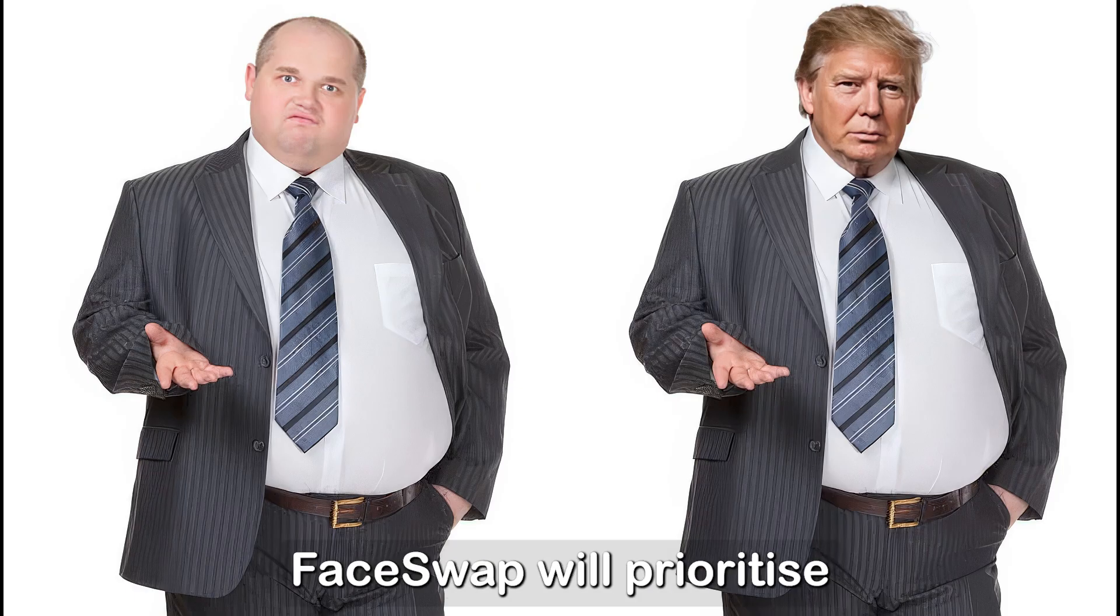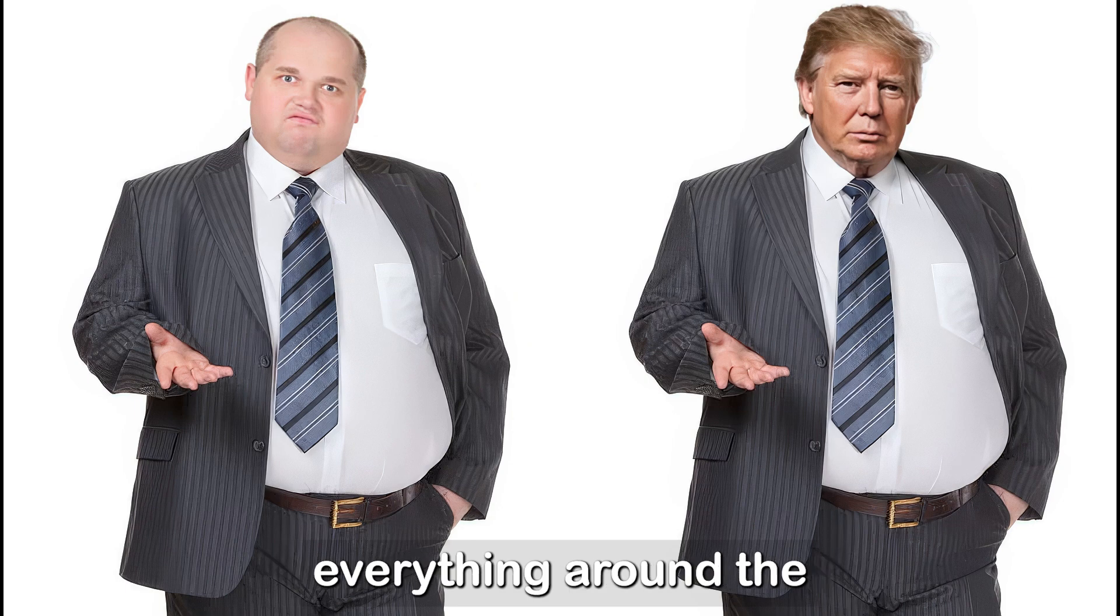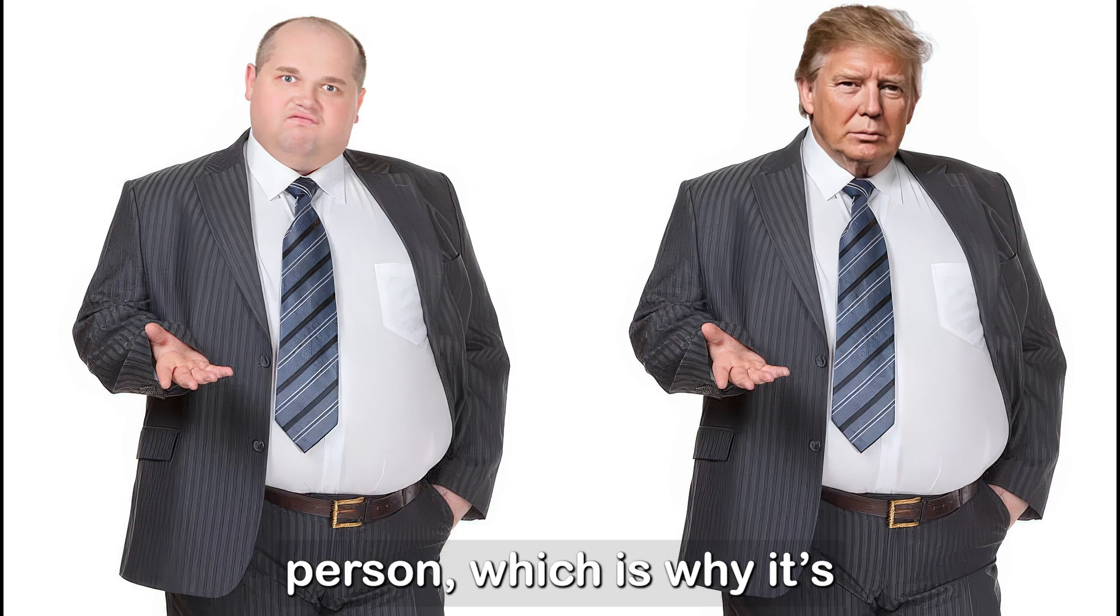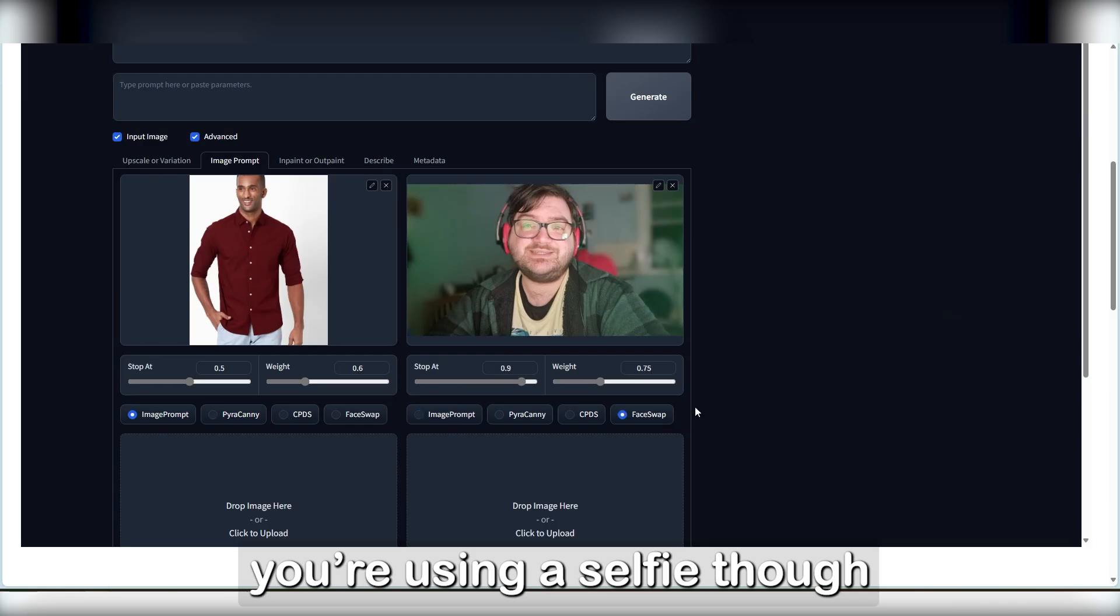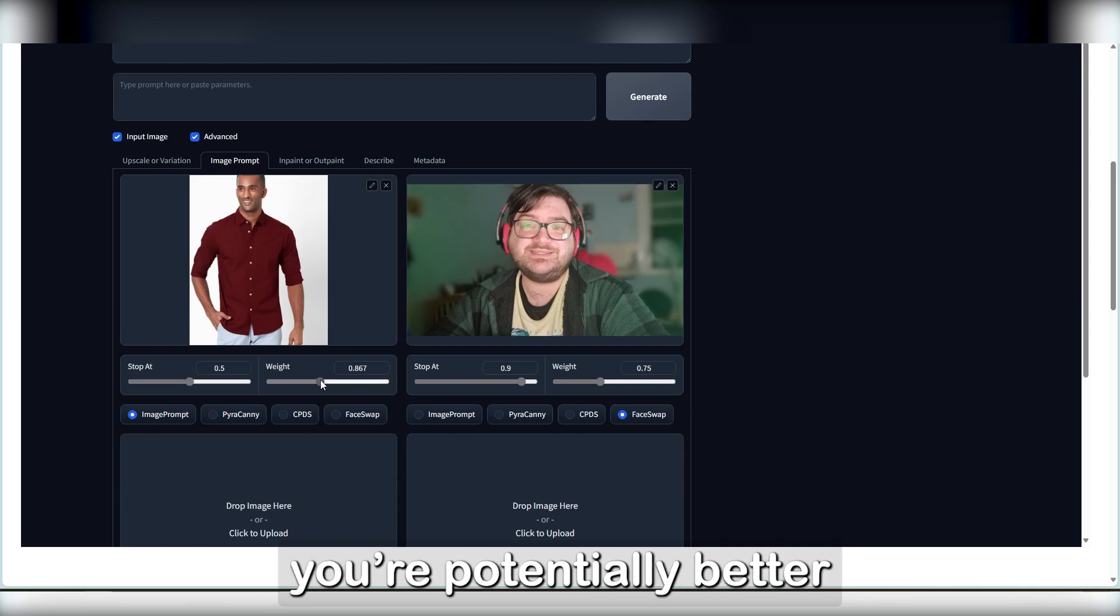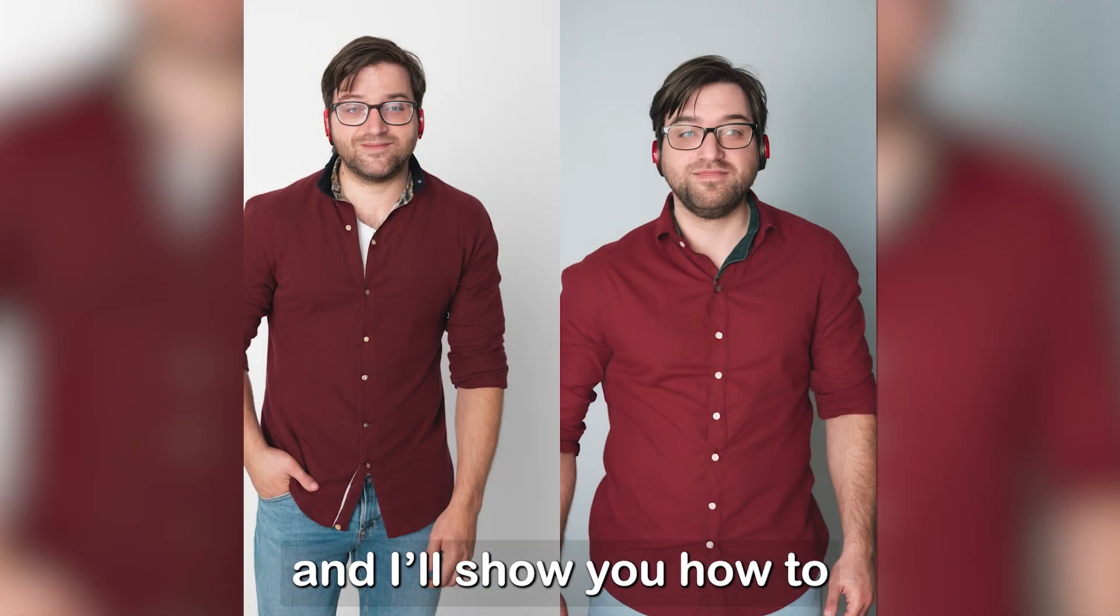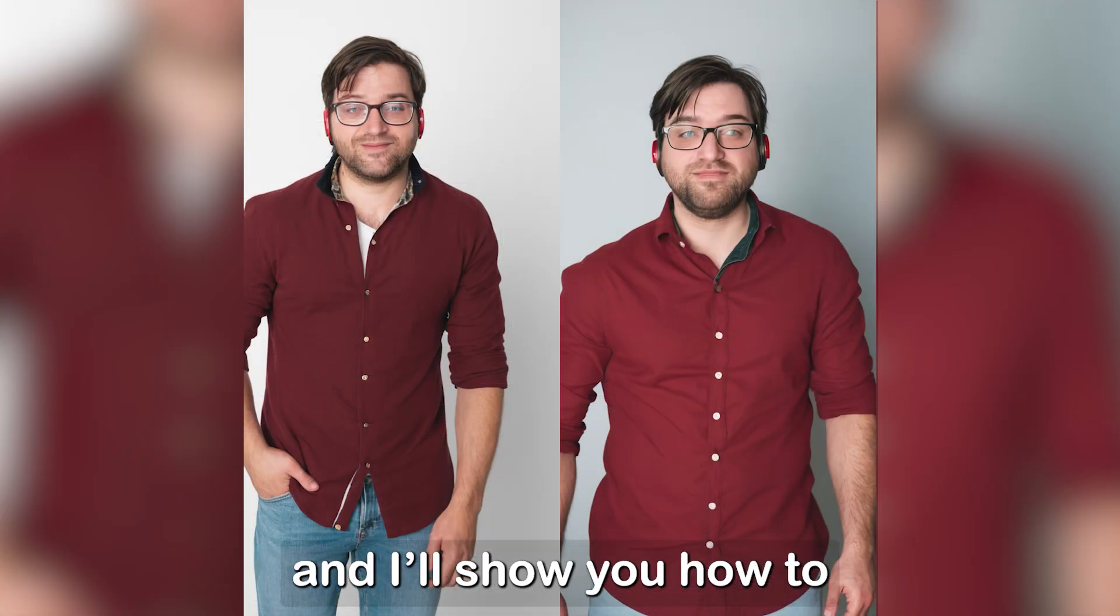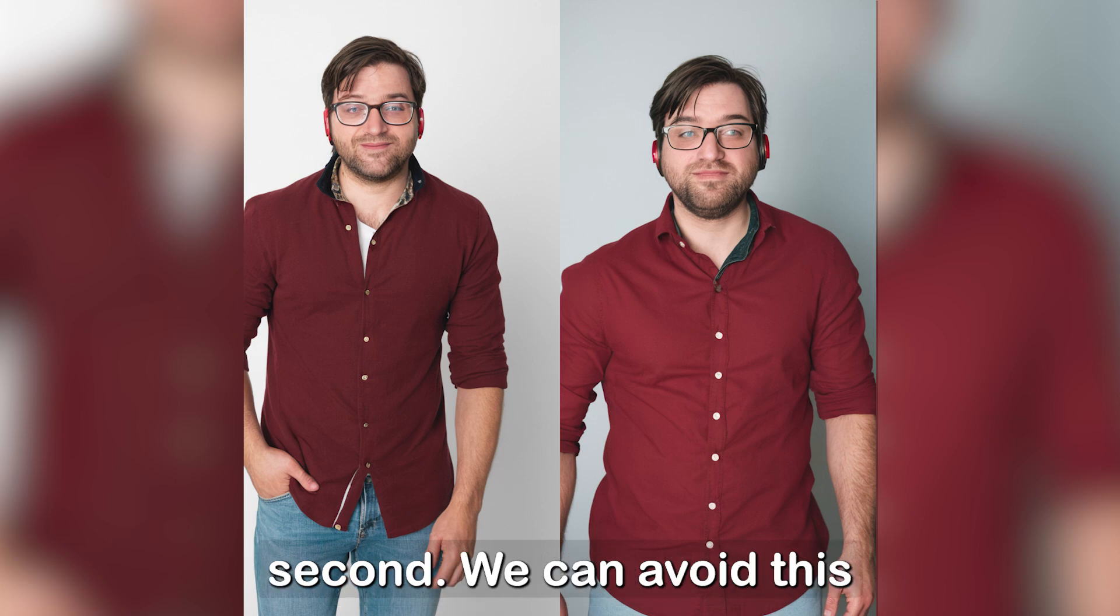Face Swap will prioritise everything around the person, which is why it's called a Face Swap. If you're using a selfie though and need 100% accuracy, you're potentially better off using inpainting, and I'll show you how to accomplish that in a second. We can avoid this, so don't let it bog you down.